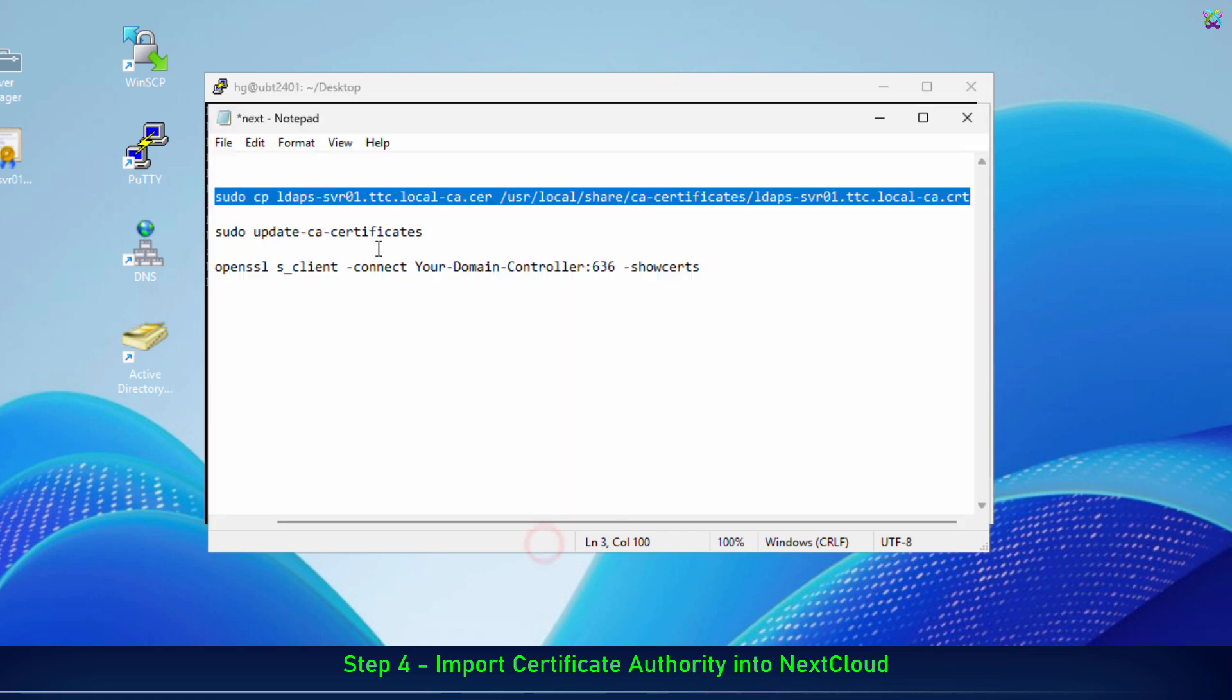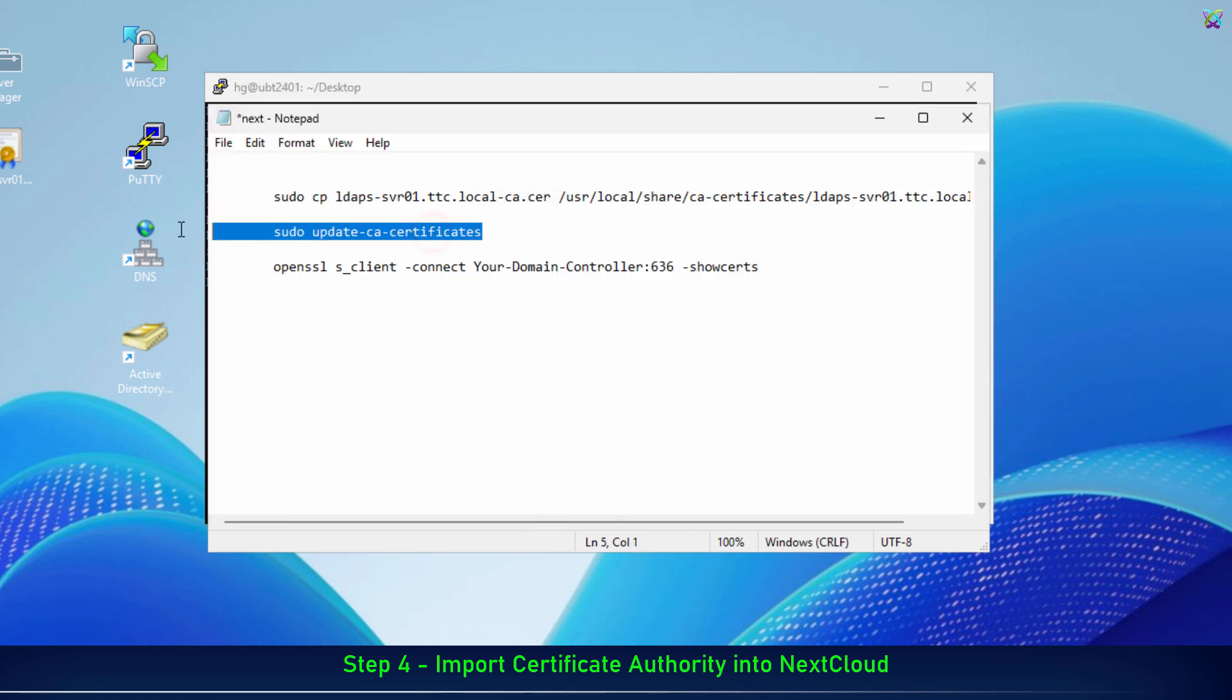Next, install the certificate you just copied by updating the Trusted Certificate list on the NextCloud server.